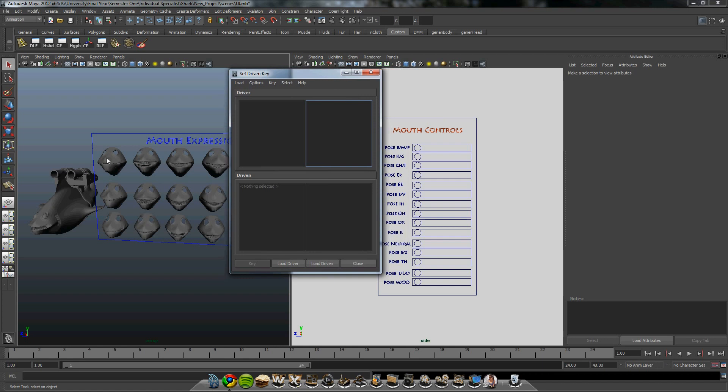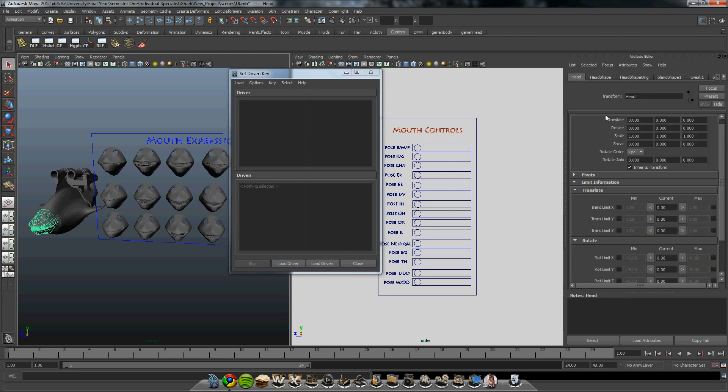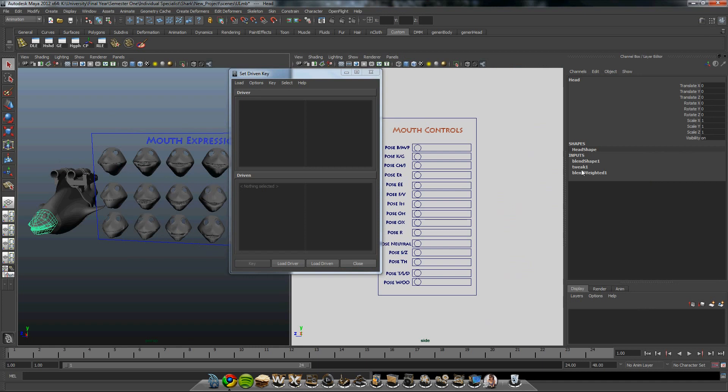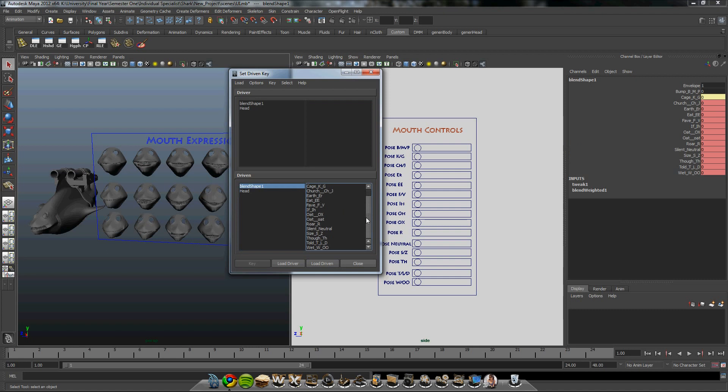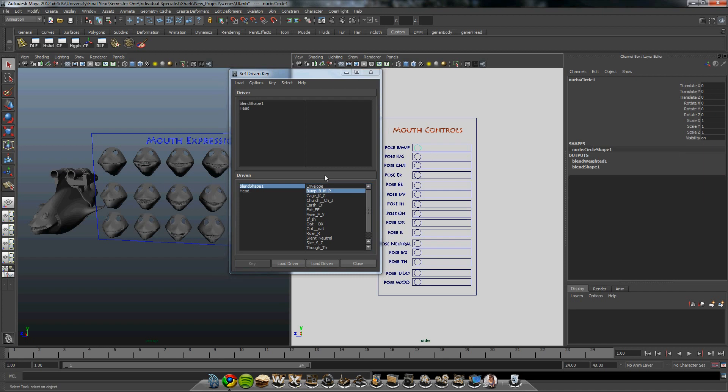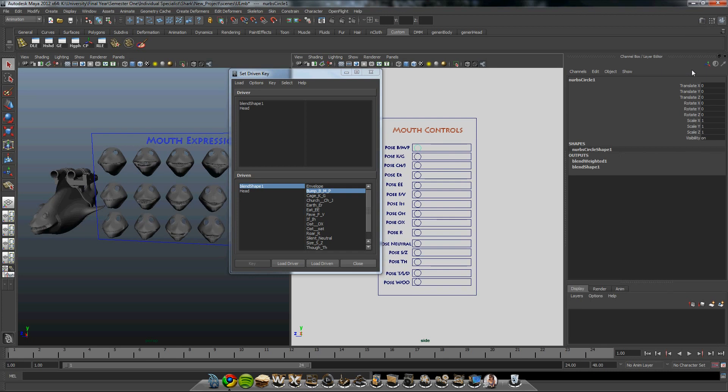So to do this, we need to load the driven, which will be the blend shape. Go down to bump and the driver will be this controller, a little circle, which we load the first one. Make sure everything's locked off. Everything's locked off. Good.